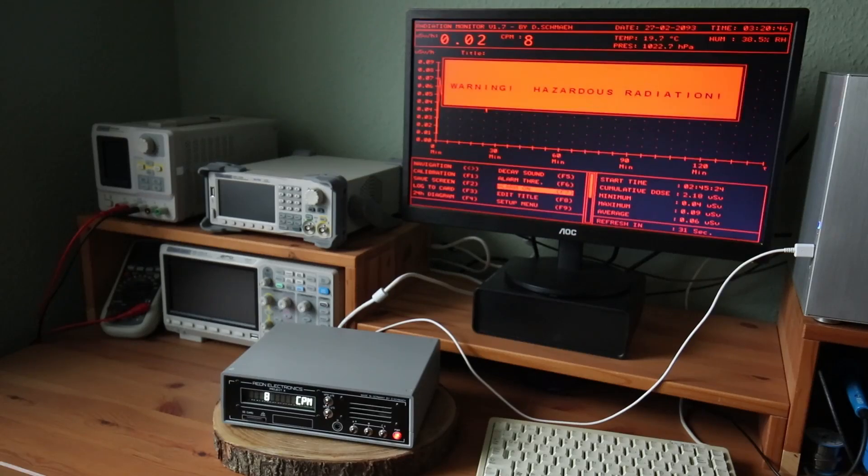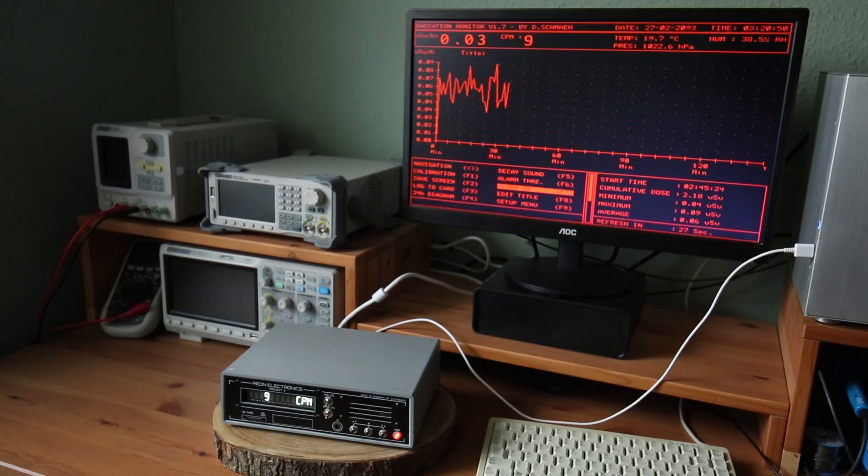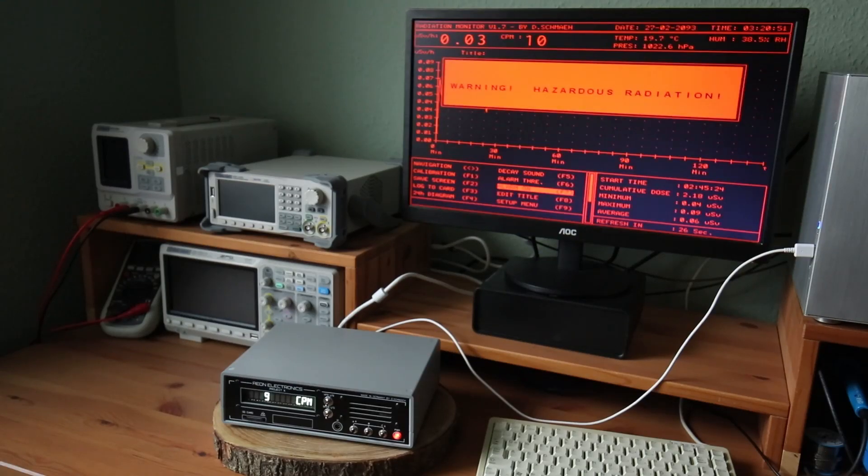Warning! Hazardous radiation levels detected. Warning! Hazardous radiation levels detected.